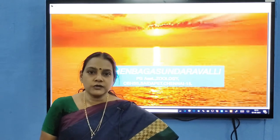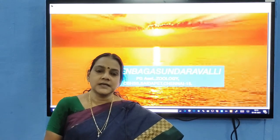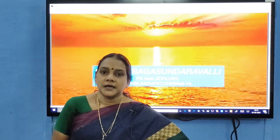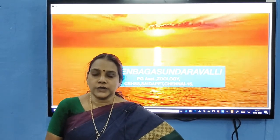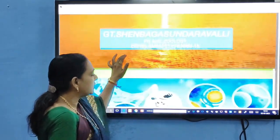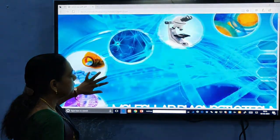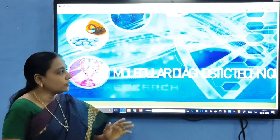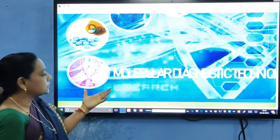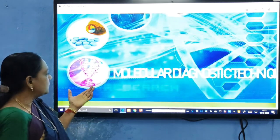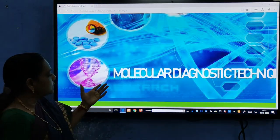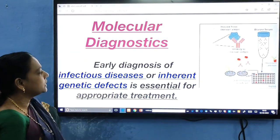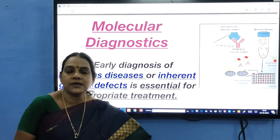Good day children. Today we are going to see the continuation of the lesson: Applications of Biotechnology. The first topic in the second part is molecular diagnostics. What molecules do you see here? The DNA and the structure — everything we are going to see deeply. What is molecular diagnostics? Let us have a small introduction.